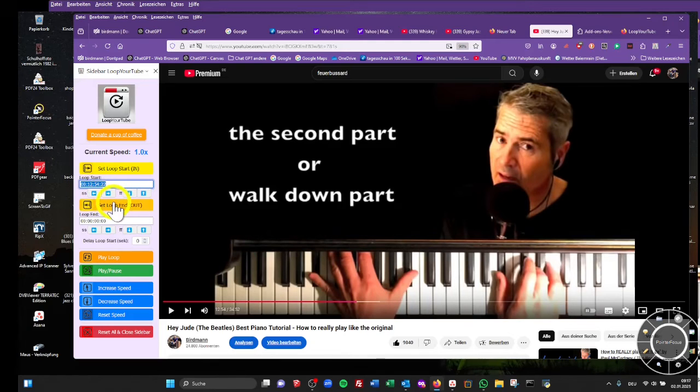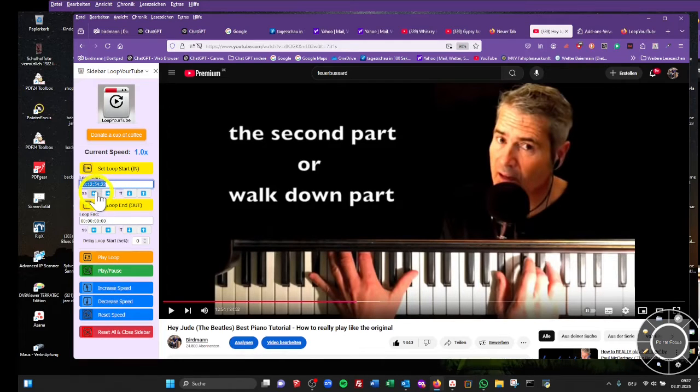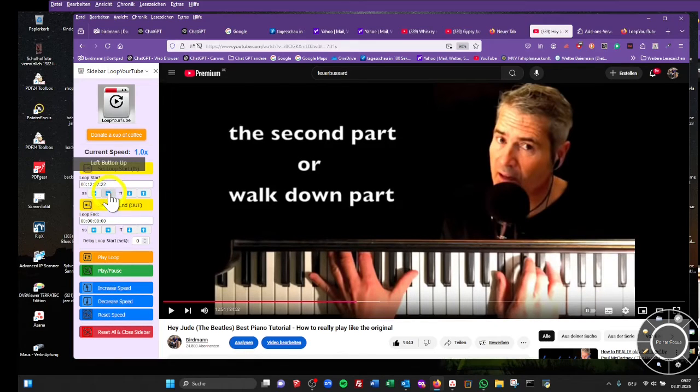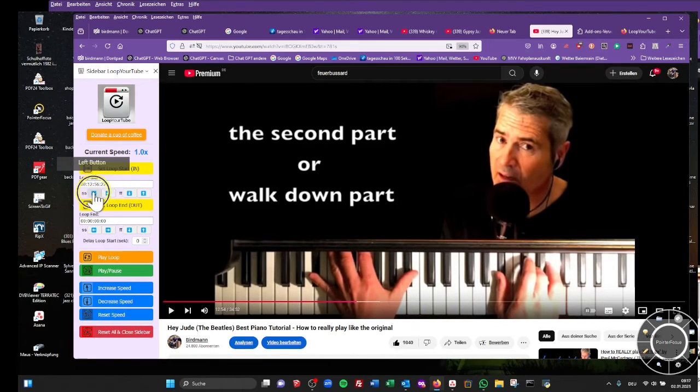You can manipulate it with the blue arrows, seconds up and down one step or frames up and down one step to adjust the in point.